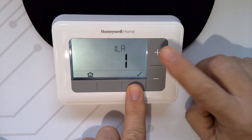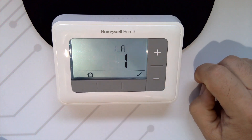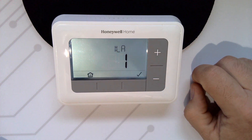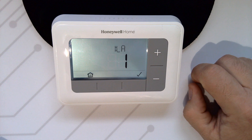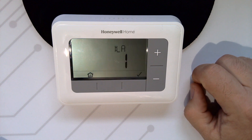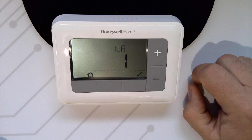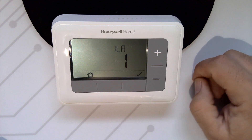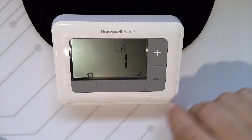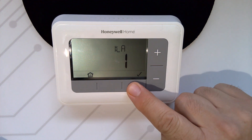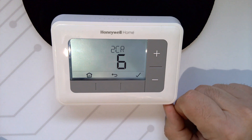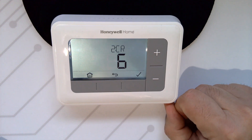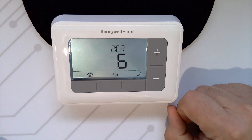This will take you into the parameter settings. 1LA is the language setting, which you can't actually change. So if you want to move on to the other parameters in this list, simply press the tick button once and it will take you to 2CR, which is the cycle rates.